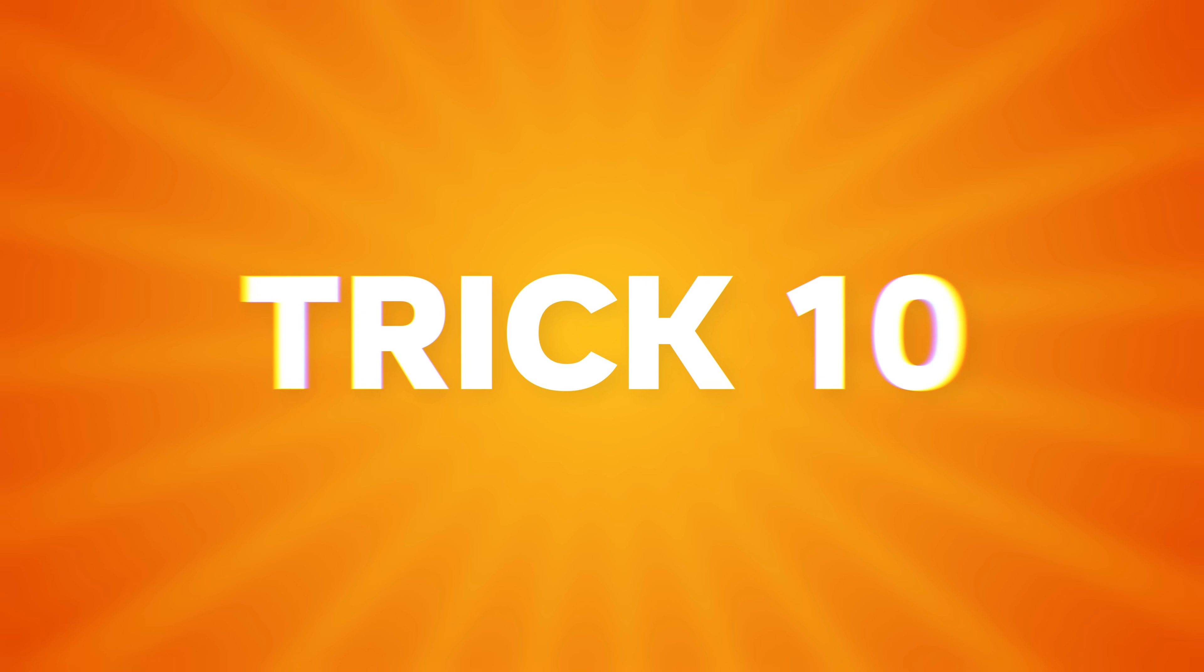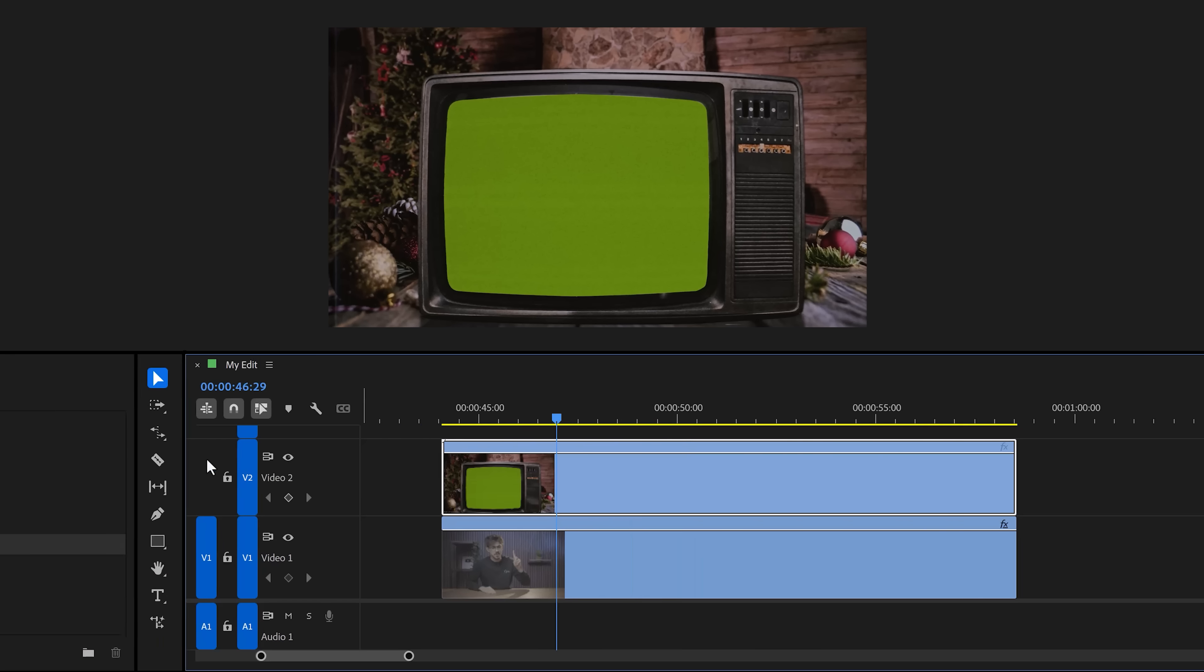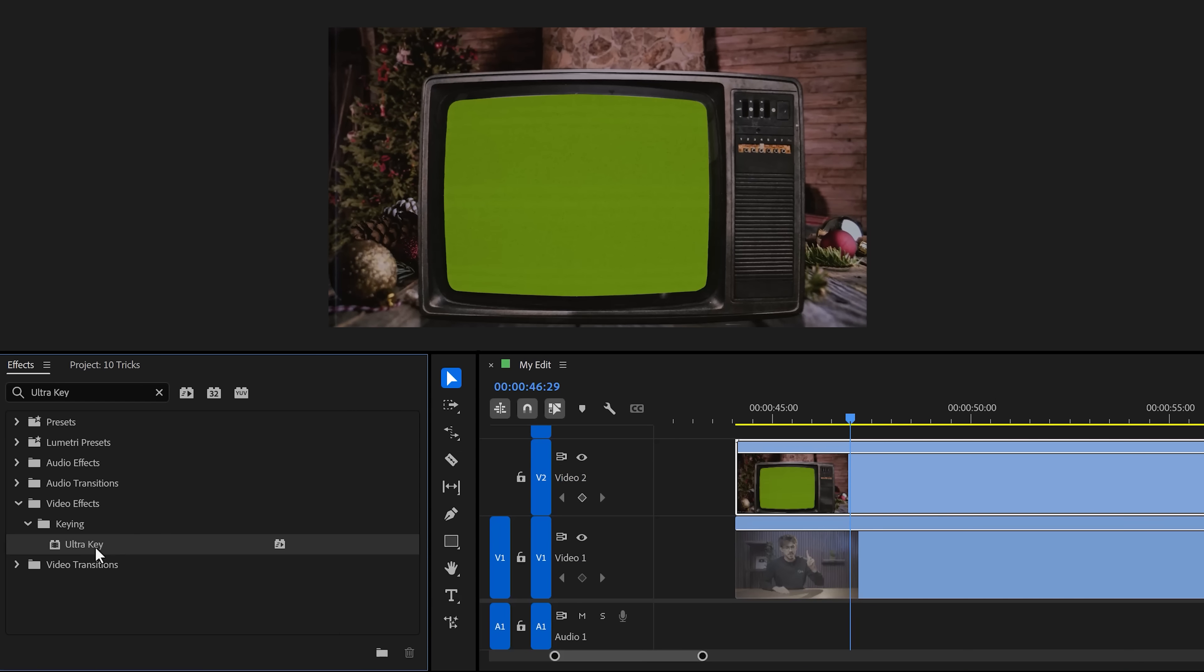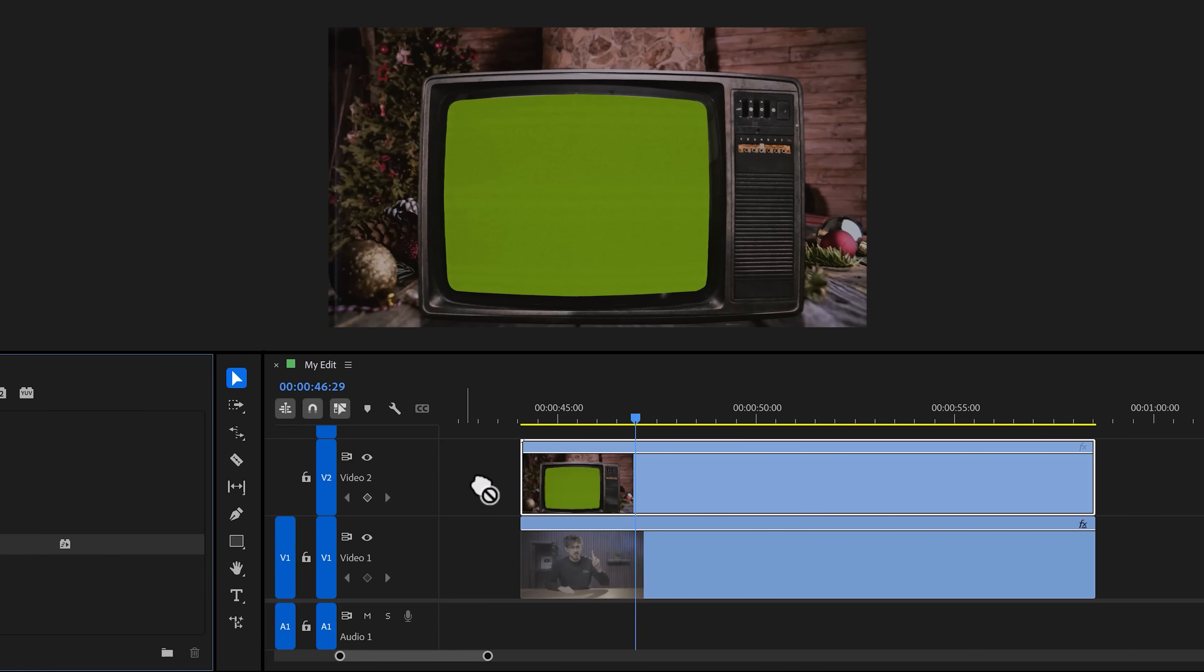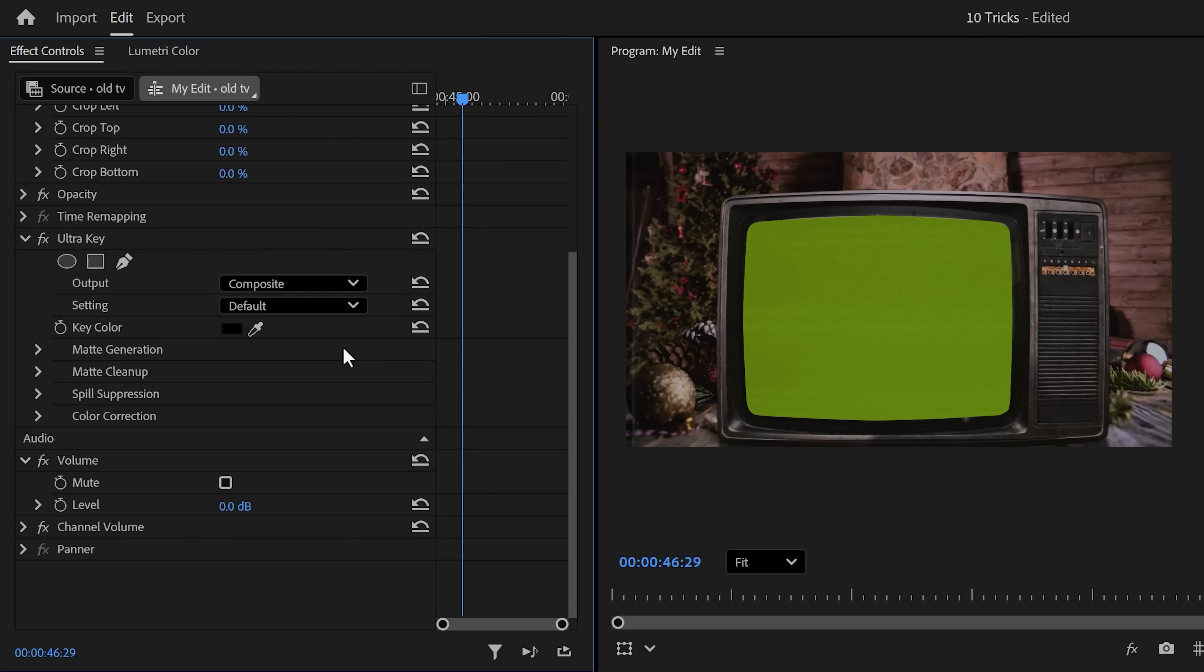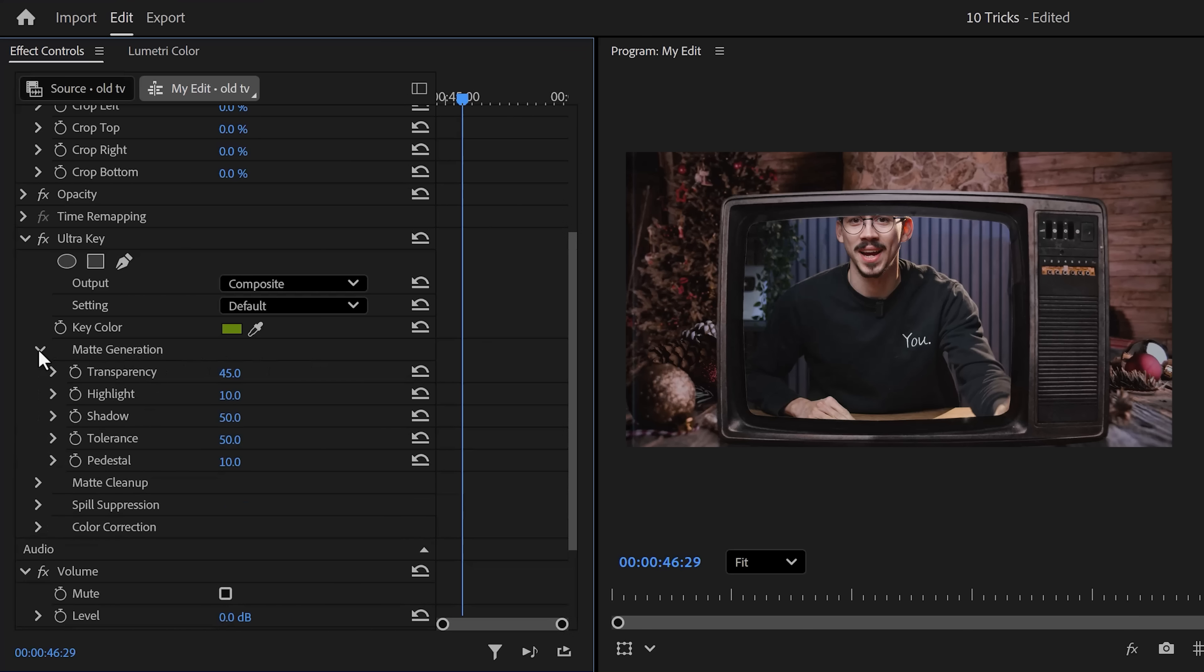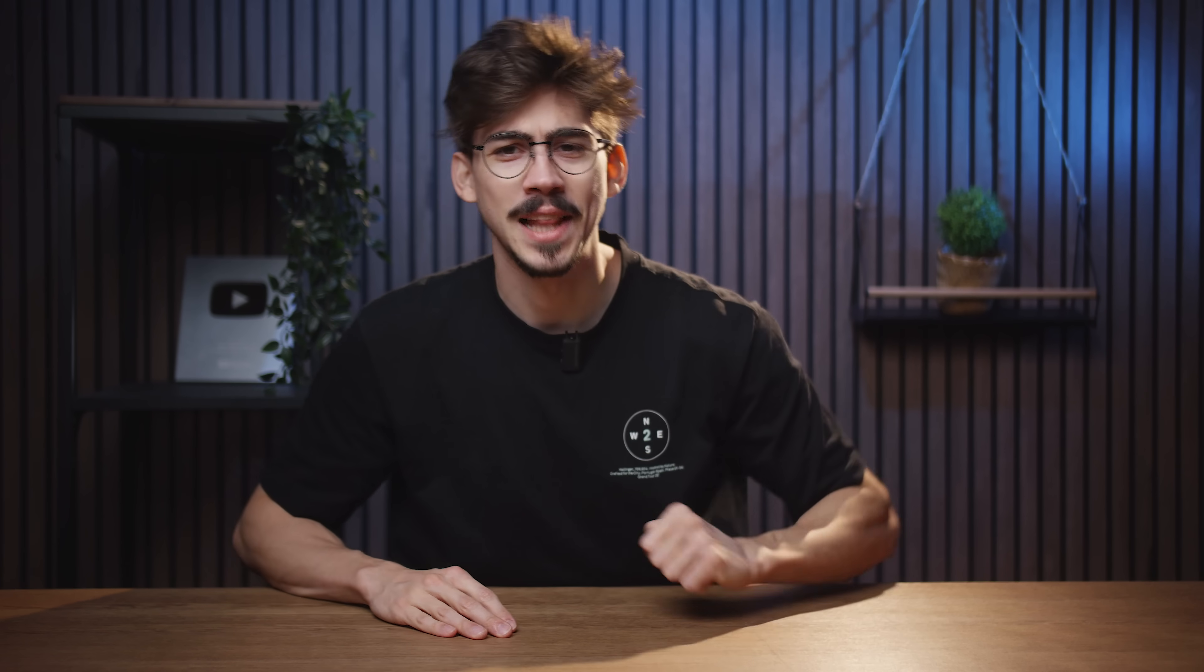Trick number 10: Removing green screens. Imagine I want to put myself into this monitor right here. Well, then in the timeline, make sure your video is underneath the TV clip. Then in the effect browser, find the ultra key effect. Drag it to the clip of your monitor. Now in the effect controls, select the color picker and click the greens. That should remove them all. You can also play around with these settings to make an even better selection. And if you want me to make a video about that, definitely let me know down below. Now, all that's left to do is adjust the scale and position of your face to make it fit the television. That looks awesome.